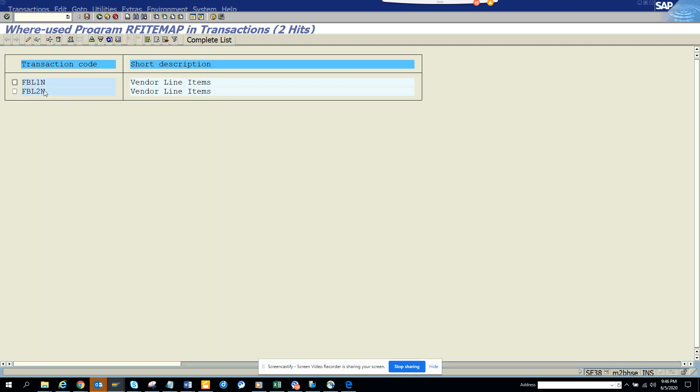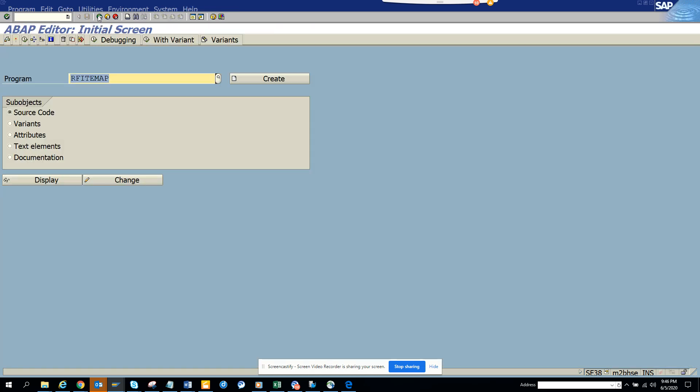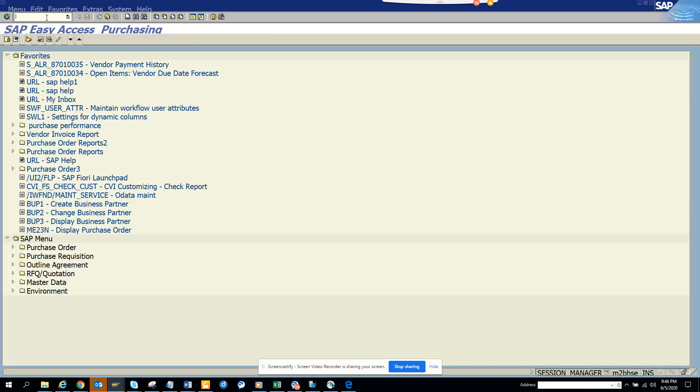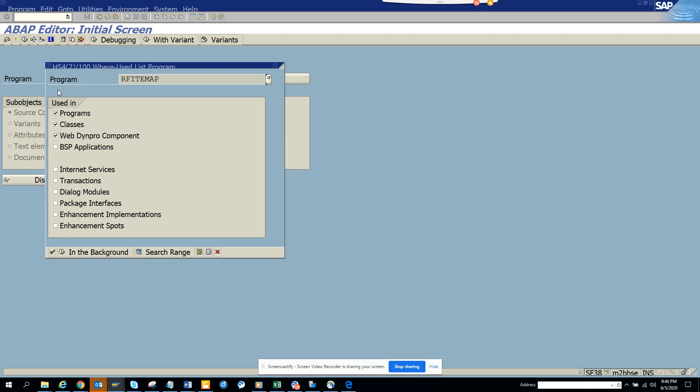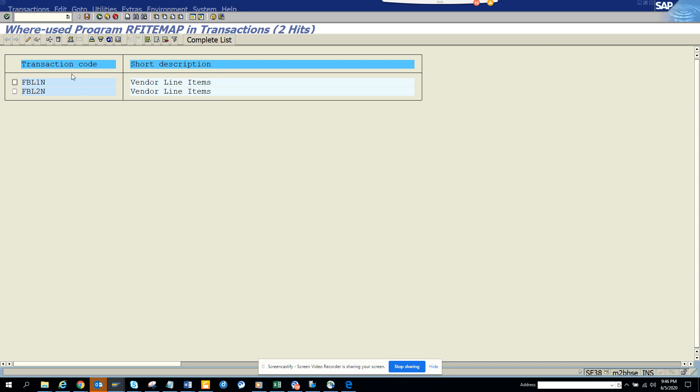So this is one way. What I did is I went to SE38, and this is my program. I do a Where-Used List and I select Transaction, and you get all the transaction codes.